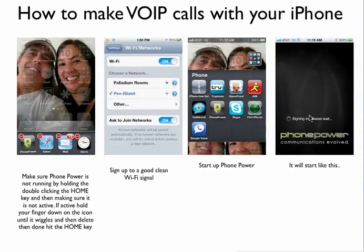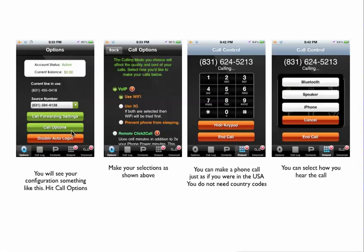Click it here and phone power will start. Once phone power starts, you'll want to click the call options to make sure you have VoIP — use Wi-Fi. Once you click those, click back to the keyboard. Enter the phone number; you don't really need the area code, but let's say I'm calling this number: 831-624-5213. Click call. Then you click here to select which sound and how the sound comes out. When you're done, you can click end the call.